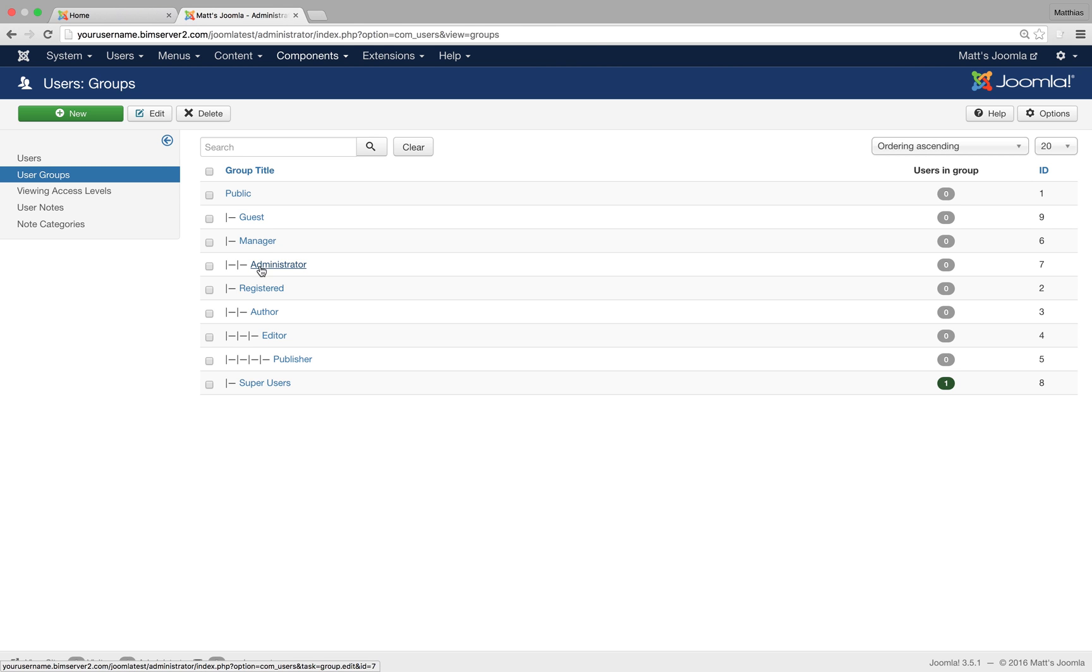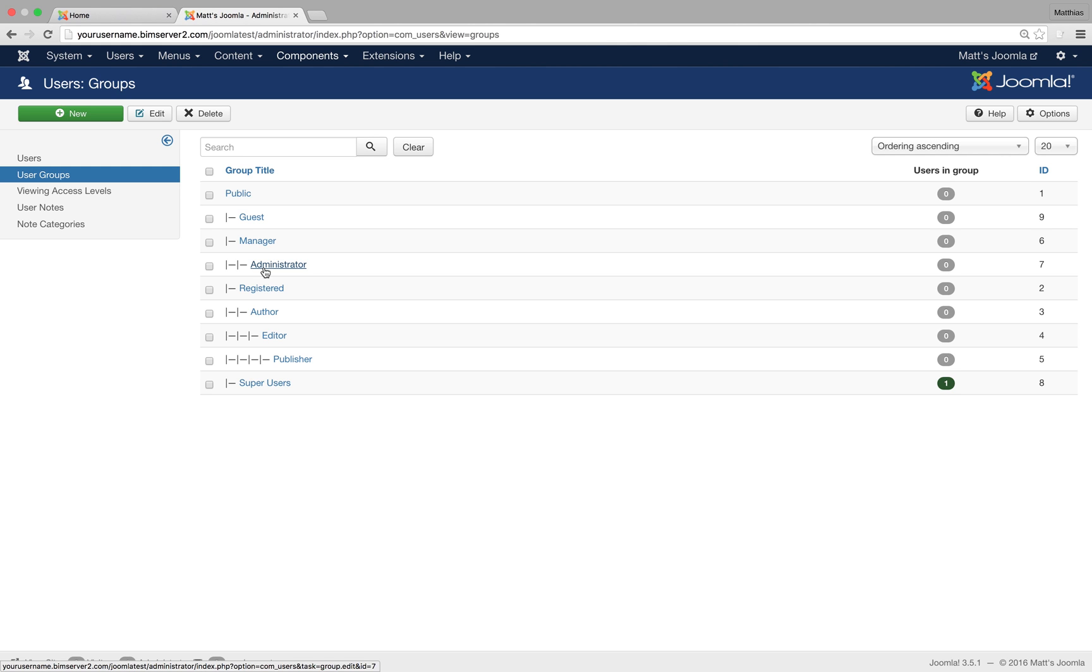Admins, you can see admins are a child of manager, so they get all the permissions that managers do, plus they get additional permissions. In this case, they can also access components. So let's say if you install Akeeba, that component that creates backups, then a manager wouldn't be able to create a backup, but an administrator would be able to use this component to create a backup. So administrators can do everything except basically what super users can do.